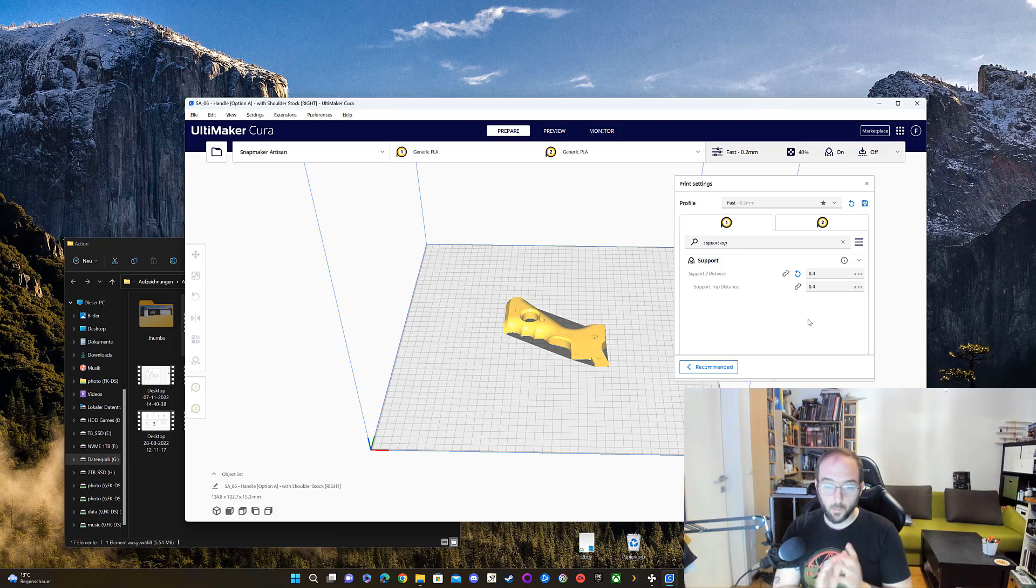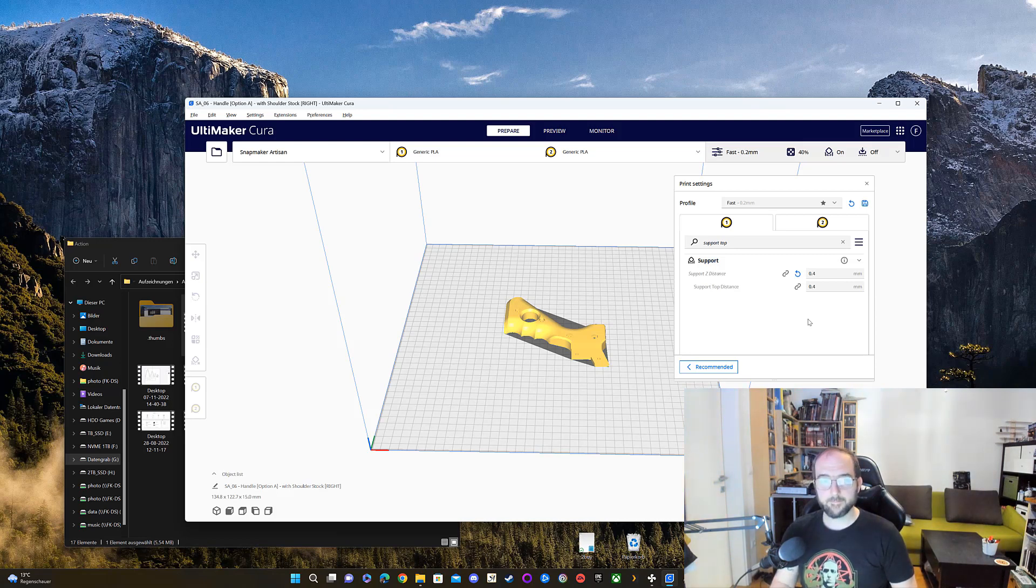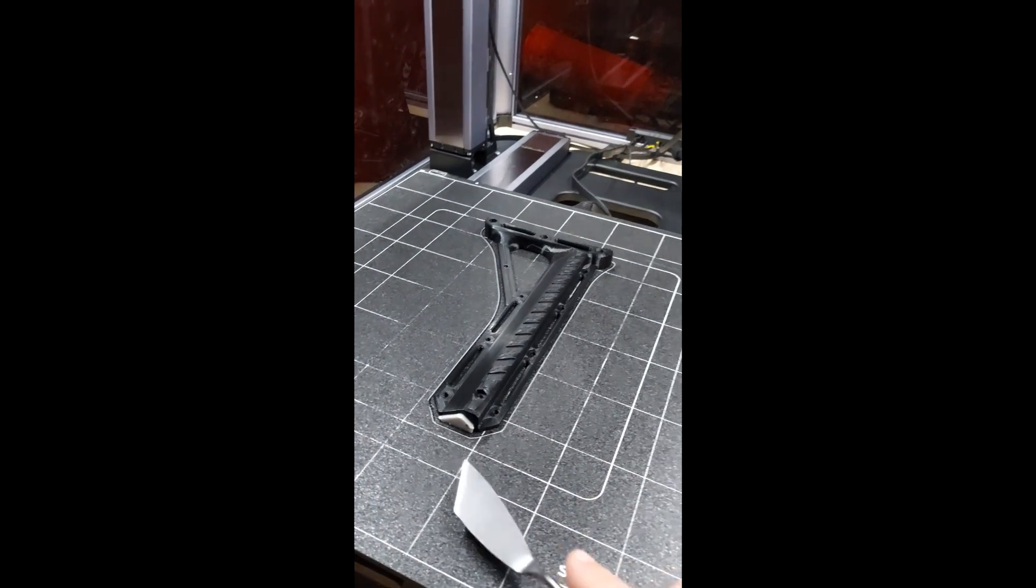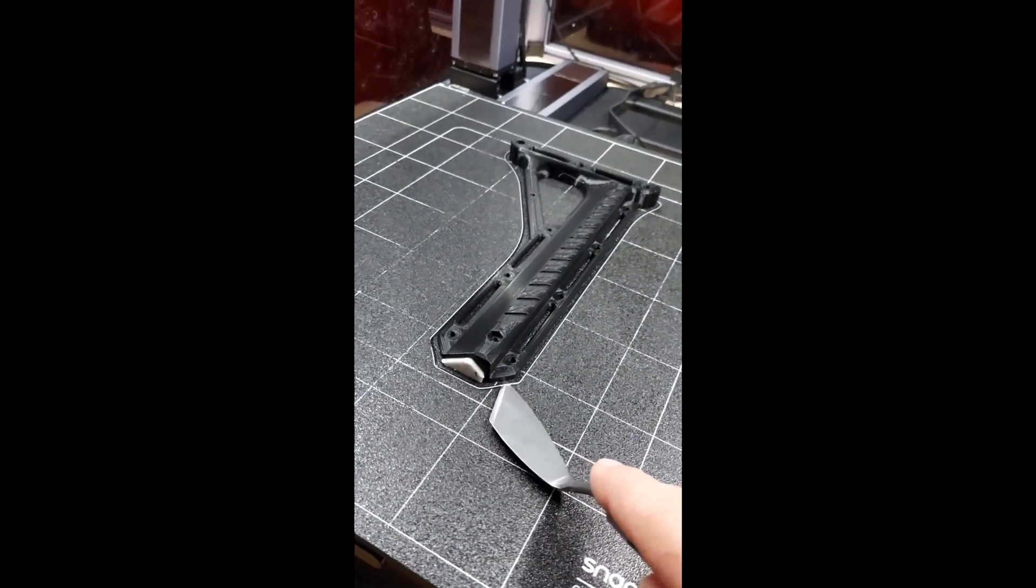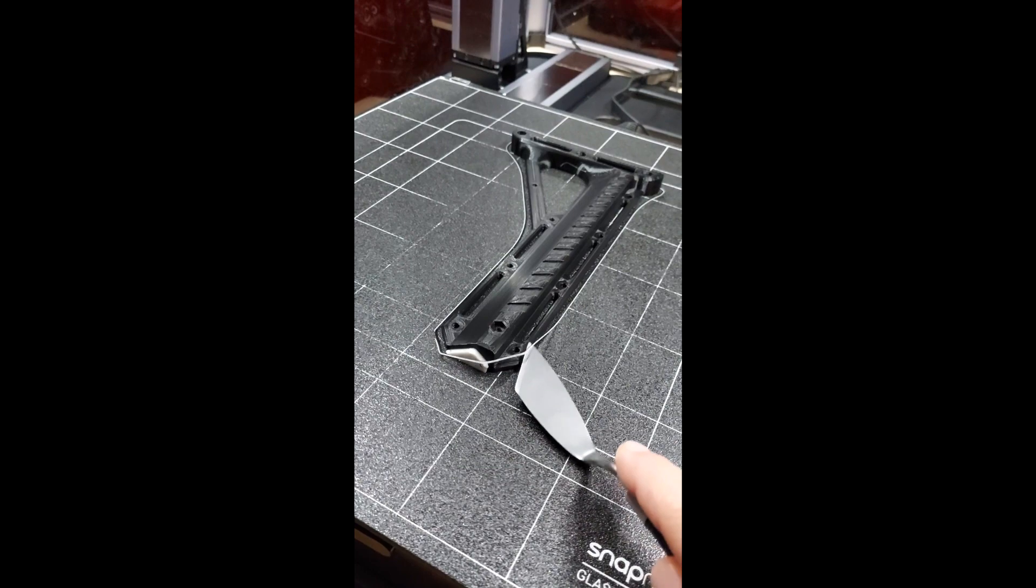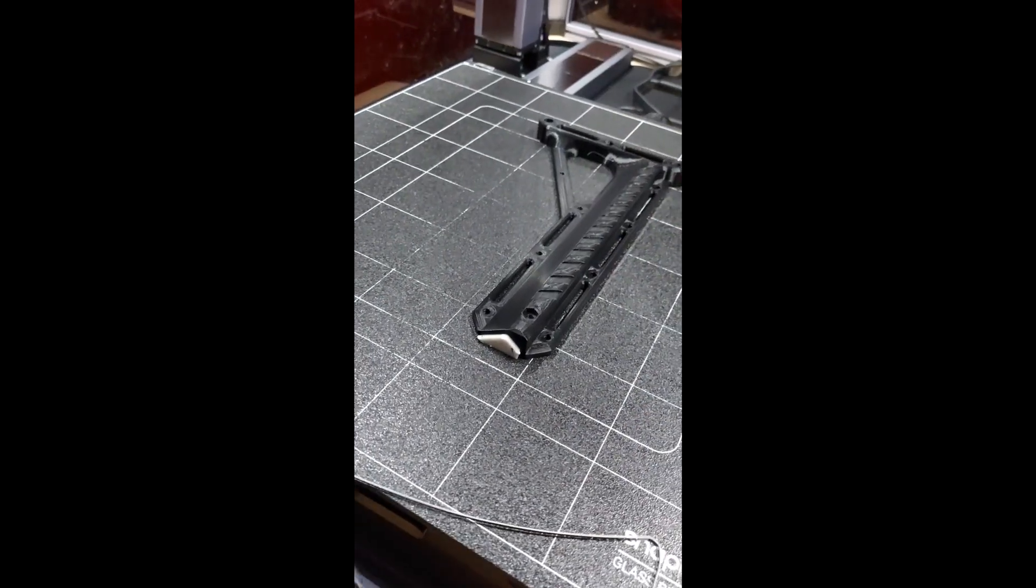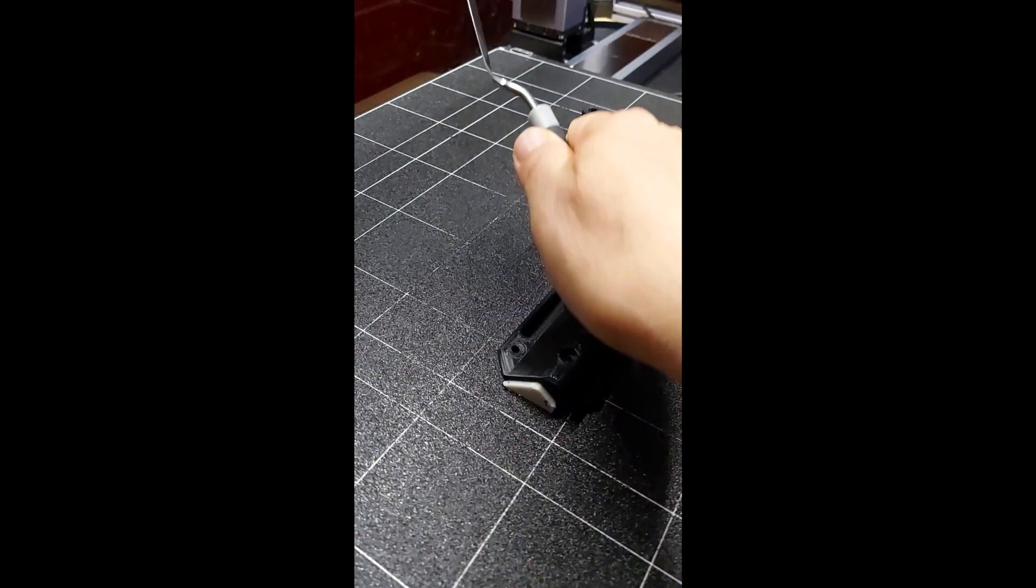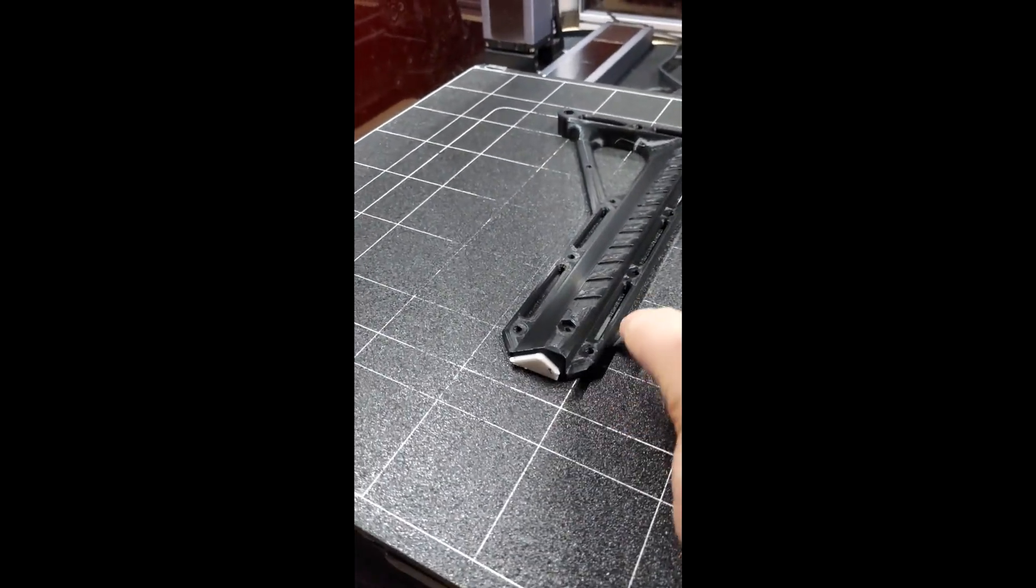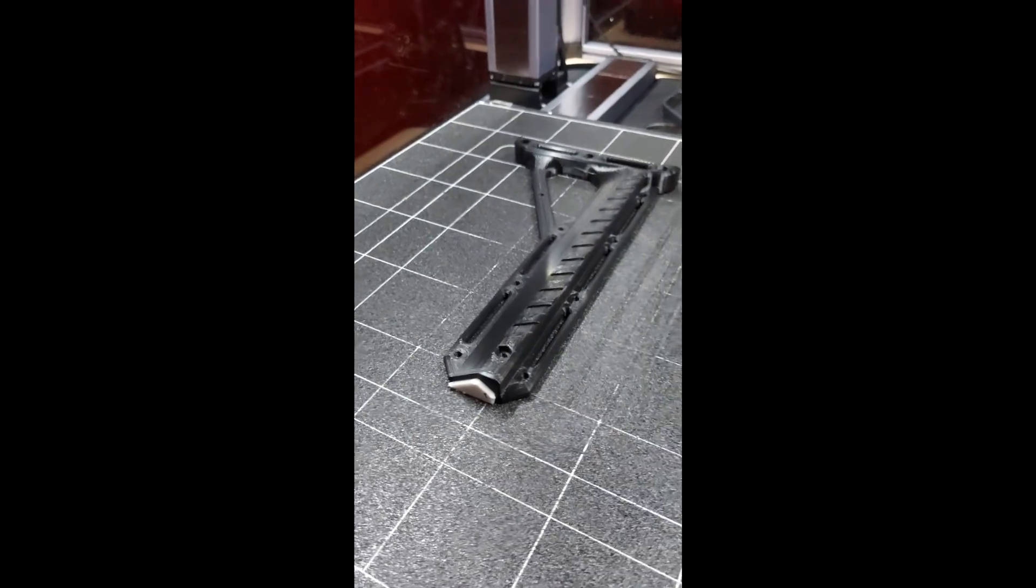I'll show it now at my Snapmaker Artisan how I did it. Now at the Snapmaker, we see the finished print with the support in it. I'm going to take it off. It's already cool now, the plate, so it comes off really good.